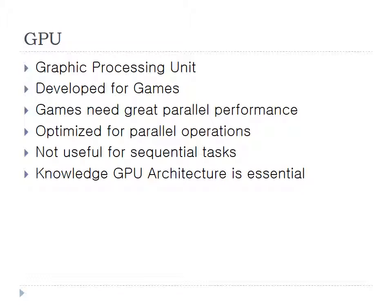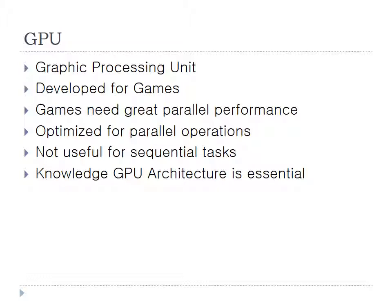The GPU is a graphic processing unit and was first developed for games. Games need great power of performance because they need to render a lot of vertices or textures or a lot of things simultaneously. So they are optimized for parallel operations, but not useful for sequential tasks. To use GPU, the knowledge of GPU architecture is very necessary. Because if you don't know how GPU works, then the performance you can have is very limited.